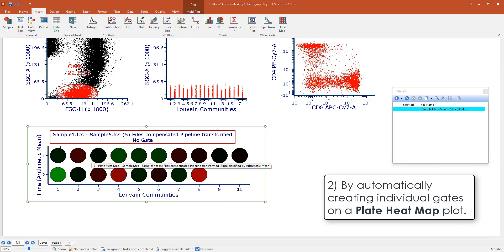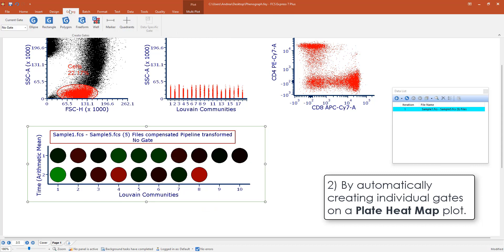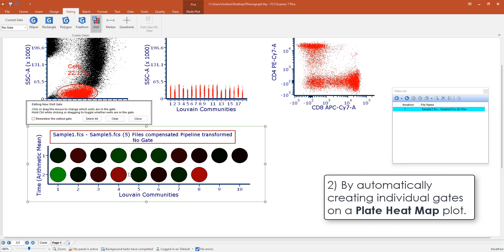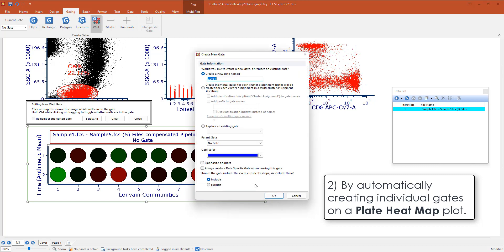In this case you see we have 18 clusters. A very interesting way of creating gates around those clusters is by using the well gate from the gating tab. Drawing the gate around all clusters and then select to create individual gates for each cluster assignment. You can customize the name.